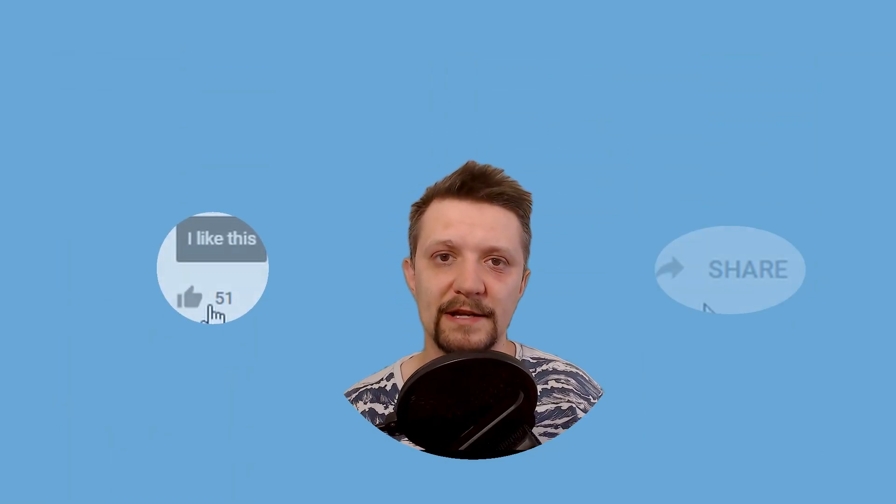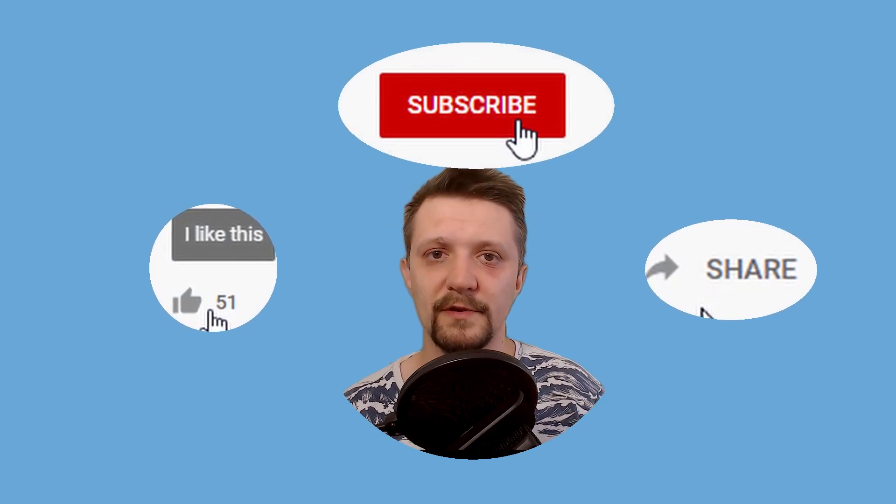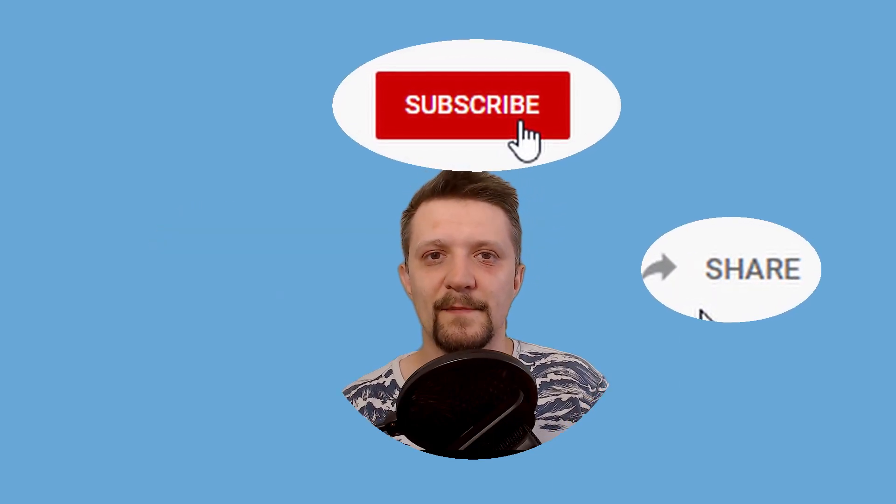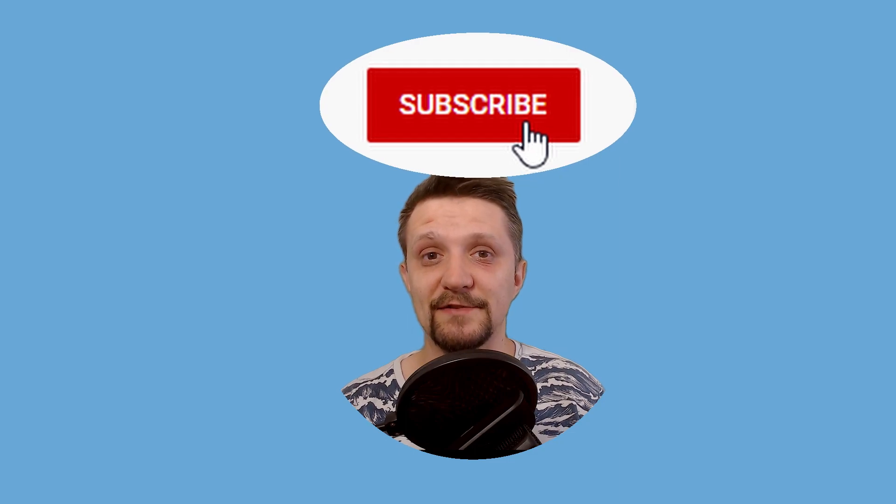If you liked the video, give it a thumbs up and subscribe for more tutorials. Keep on rendering, and see you in the next GarageFarm.net Academy tutorial.